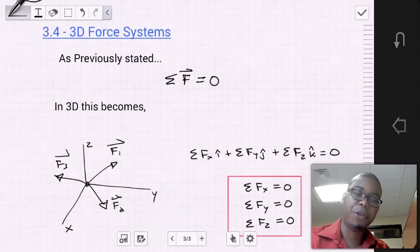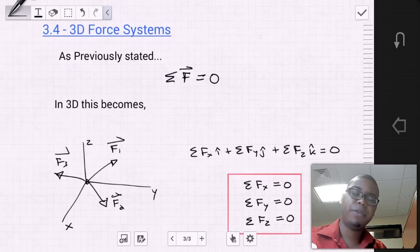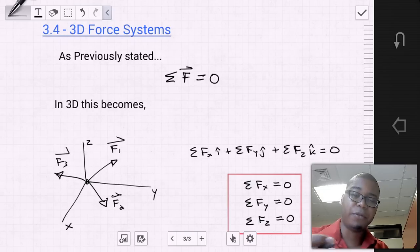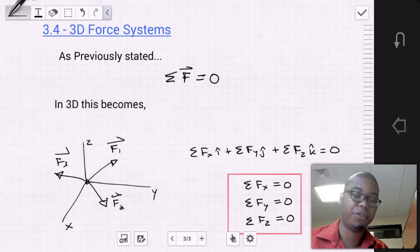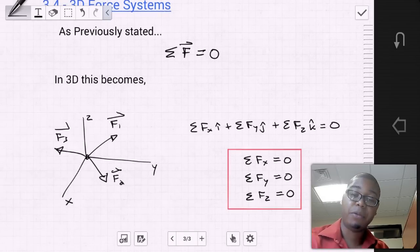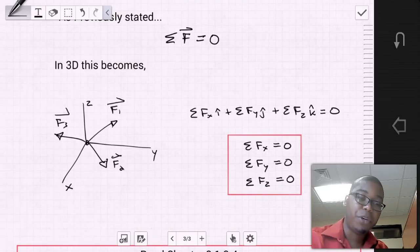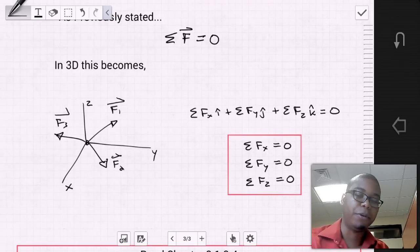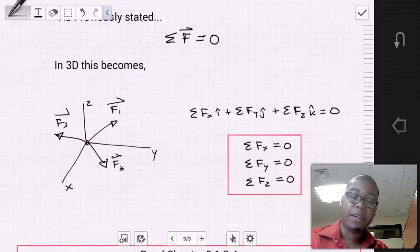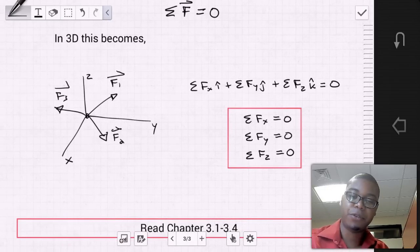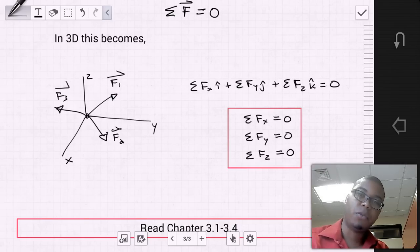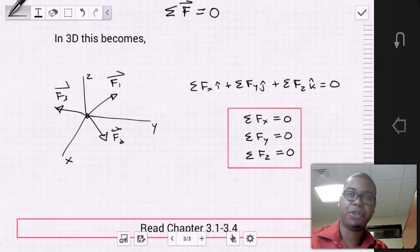Now let's move on to 3D force systems. As previously stated, for an object to have equilibrium, the sum of the force vectors must equal zero. In 3D problems, we simply add an additional equilibrium equation: the sum of the forces in the z direction equals zero. So our equilibrium equations become: sum of forces in x equals zero, sum of forces in y equals zero, and sum of forces in z equals zero. We apply these same equations of equilibrium in both 2D and 3D.